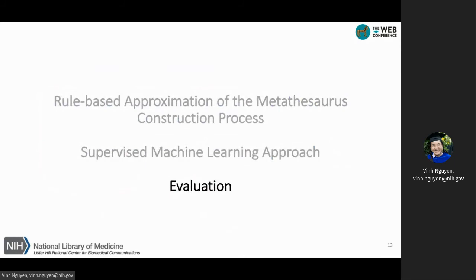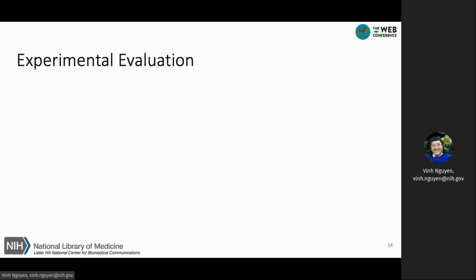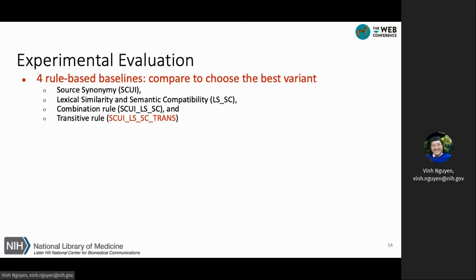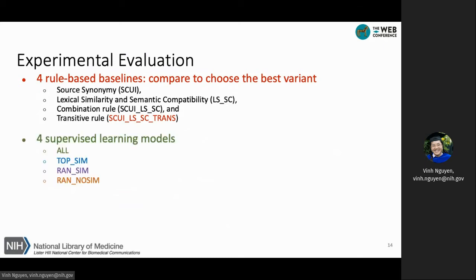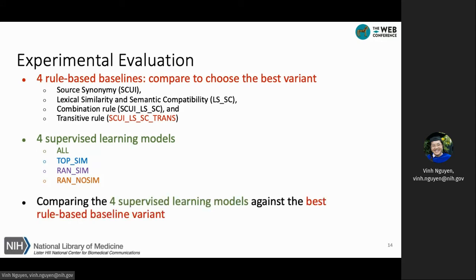We now describe our experiments for comparing the two approaches. We developed three sets of experiments. The first set compares the four variants of the rule-based approach using the four rules described earlier, in order to choose the best rule-based variant. The second set compares the four supervised learning models with the four degrees of lexical similarity among the negative pairs. In the last set, we compare the four supervised learning models against the best variant of the rule-based approach.